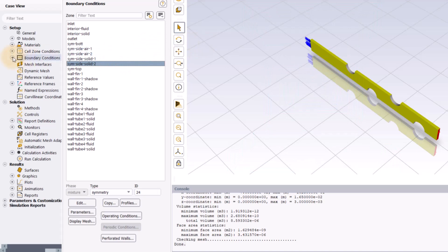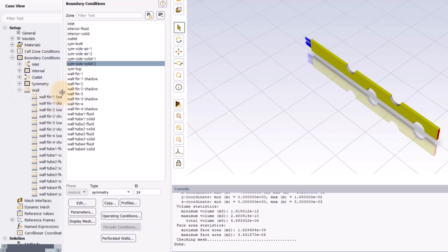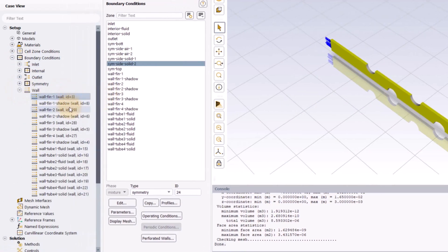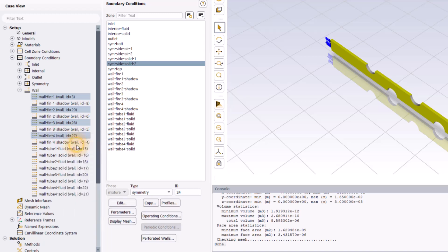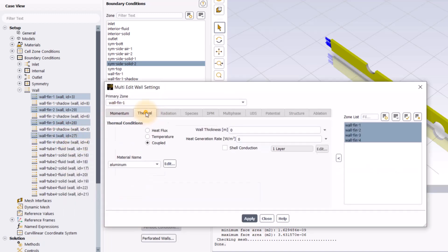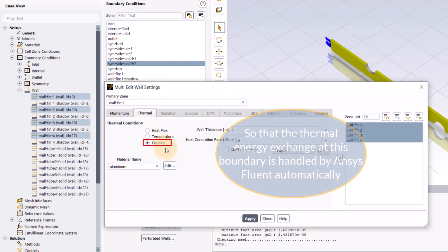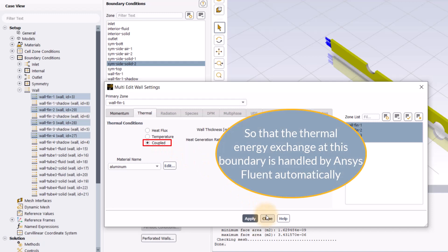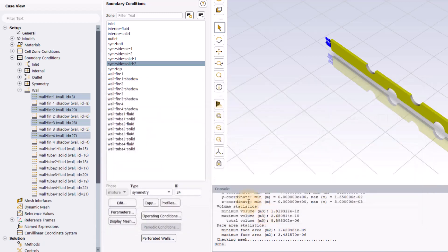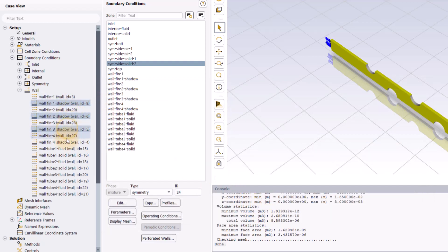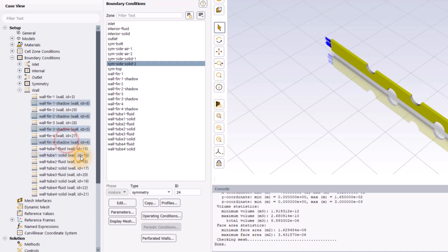select fin 1, fin 2, fin 3 and fin 4 and right click to select multi-edit. Make sure the thermal condition is set to coupled so that the thermal energy exchange at this boundary is handled by ANSYS Fluent automatically. Similarly, select all the wall fin shadows and ensure their thermal condition is set to coupled. Click apply and then click on close to close the window.